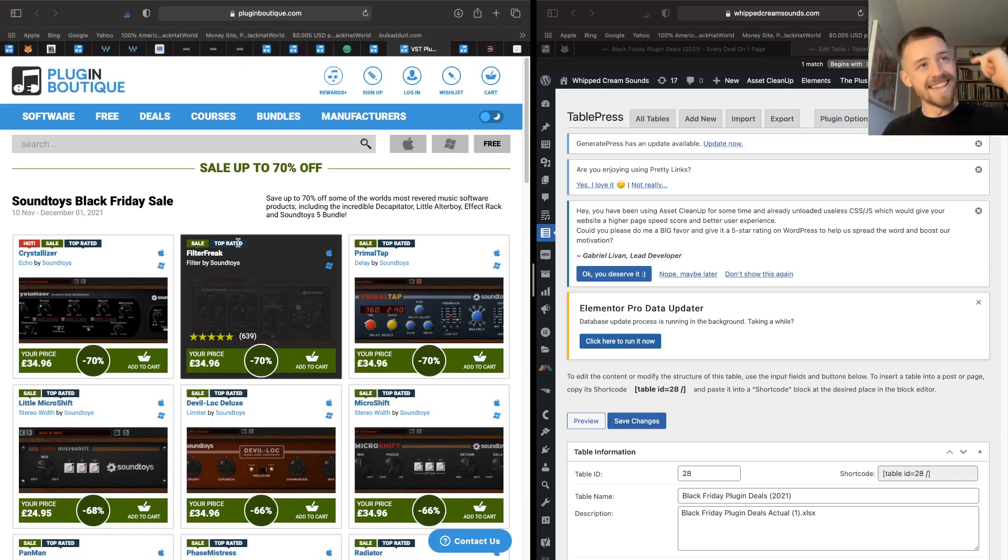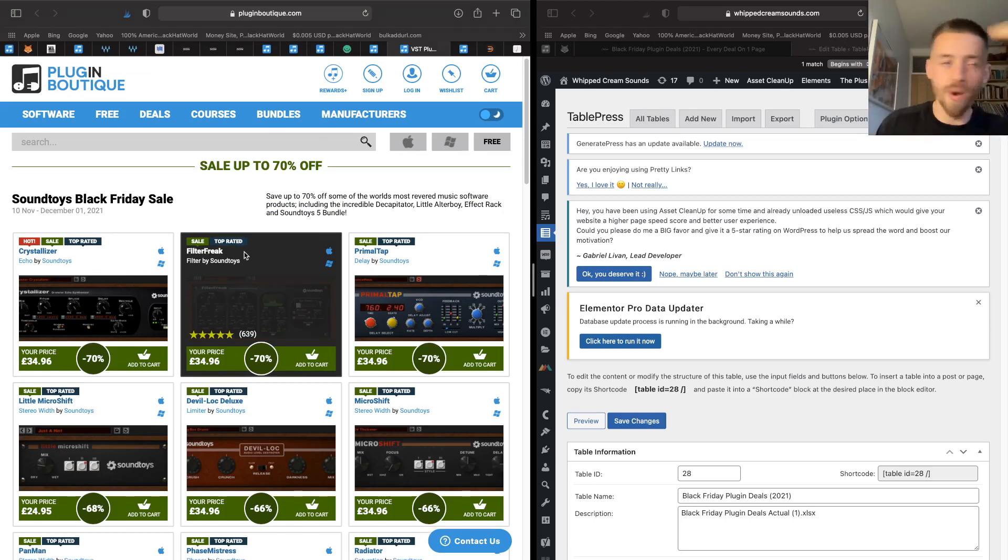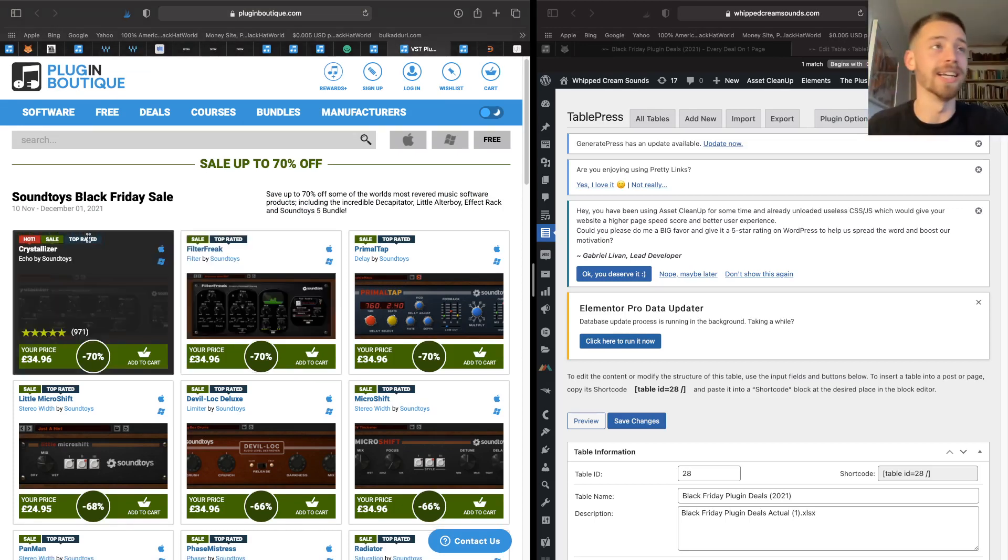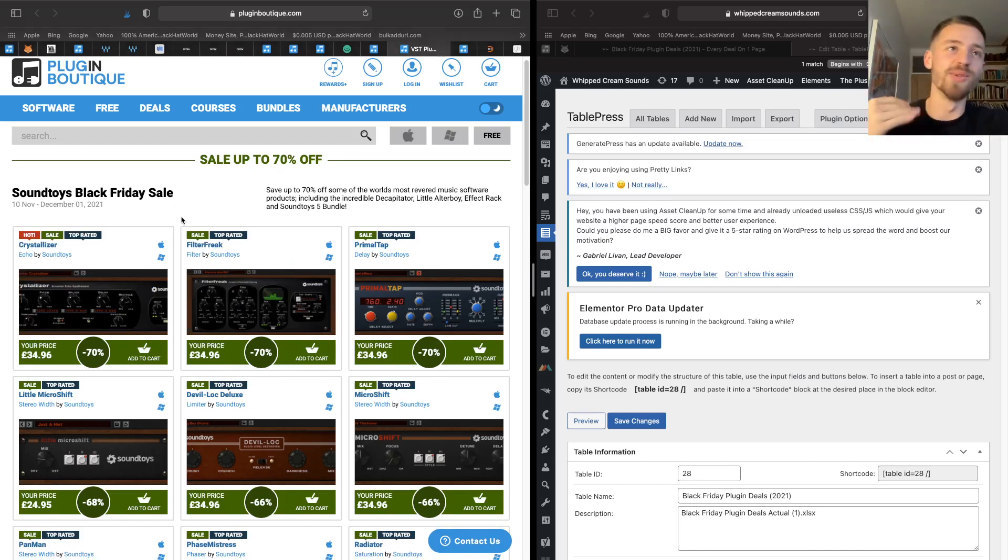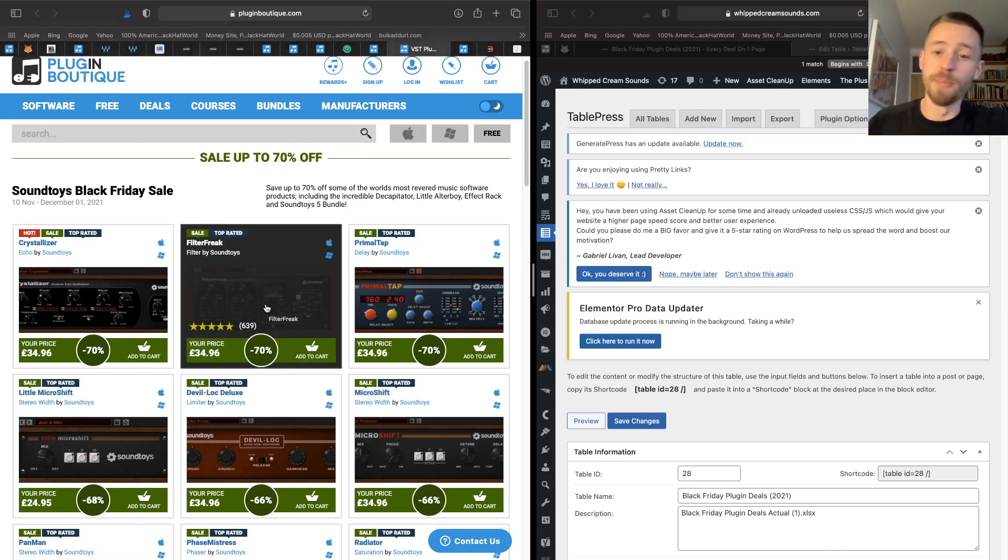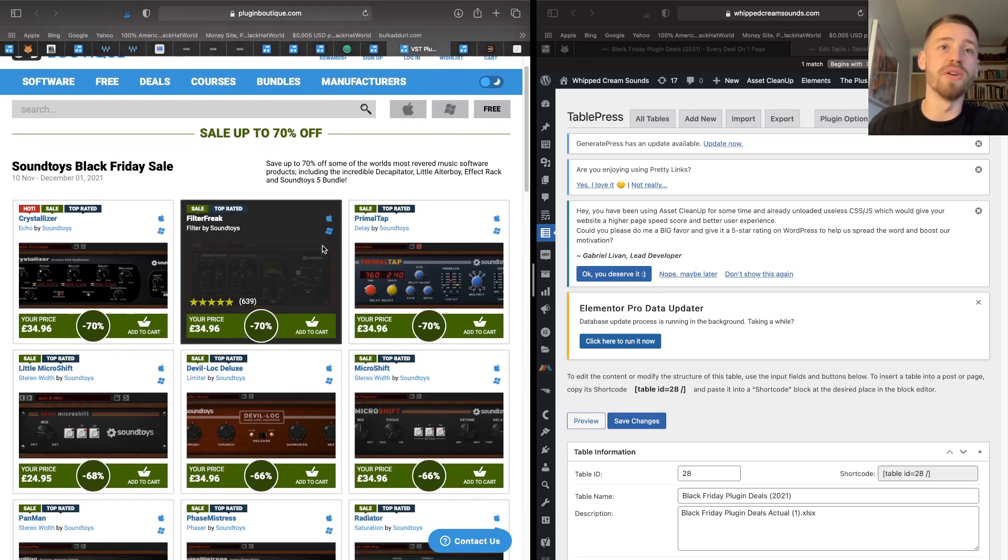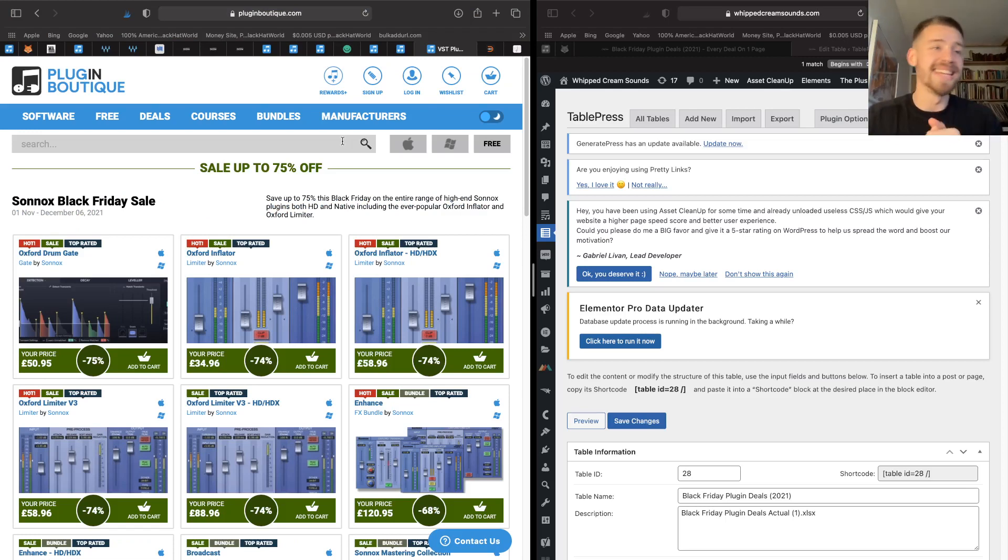Then next on the list is Soundtoys. If you haven't heard of Soundtoys, wherever you've been living under a rock, clearly. Soundtoys make some of the best effects in the game, and on Black Friday you're getting up to 70% off these effects. And yeah, that's just so good.